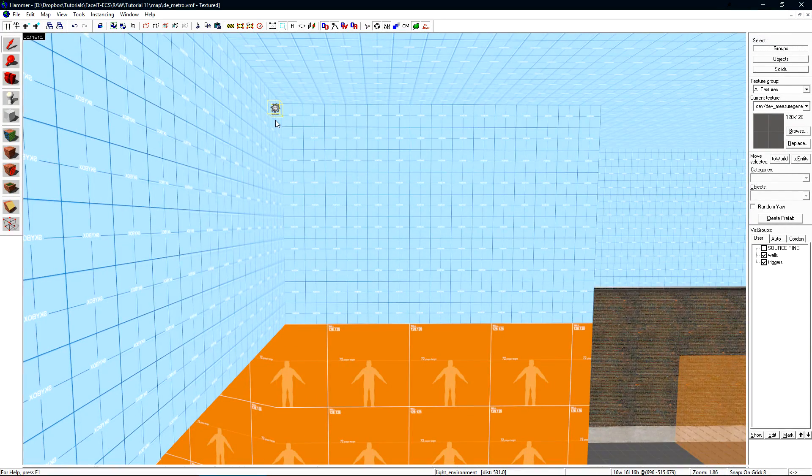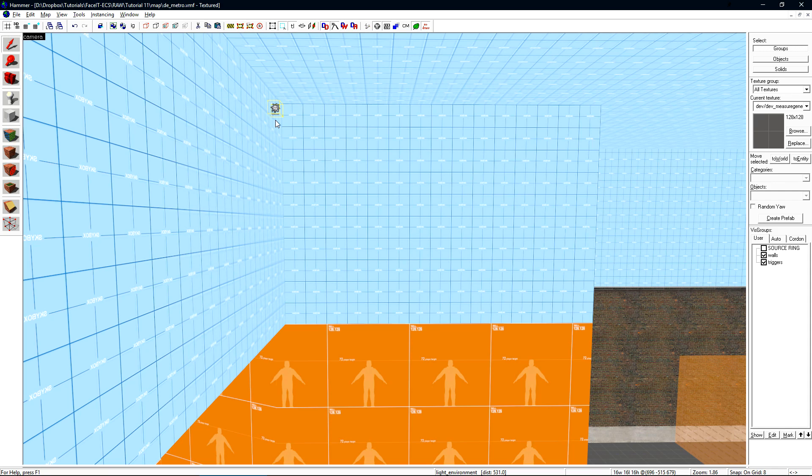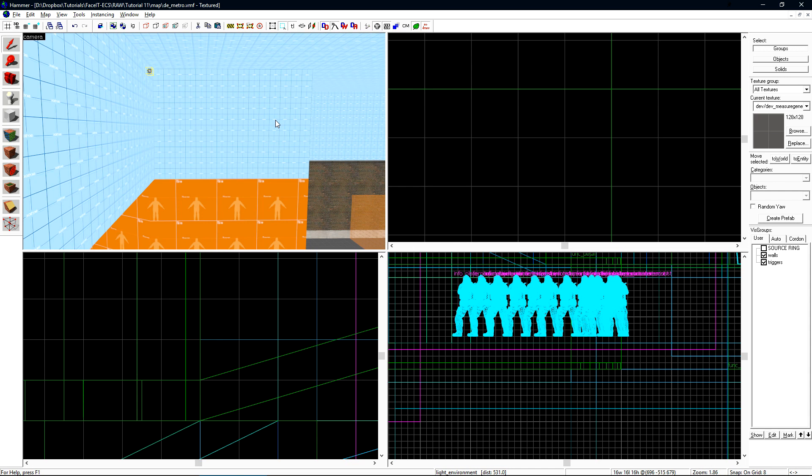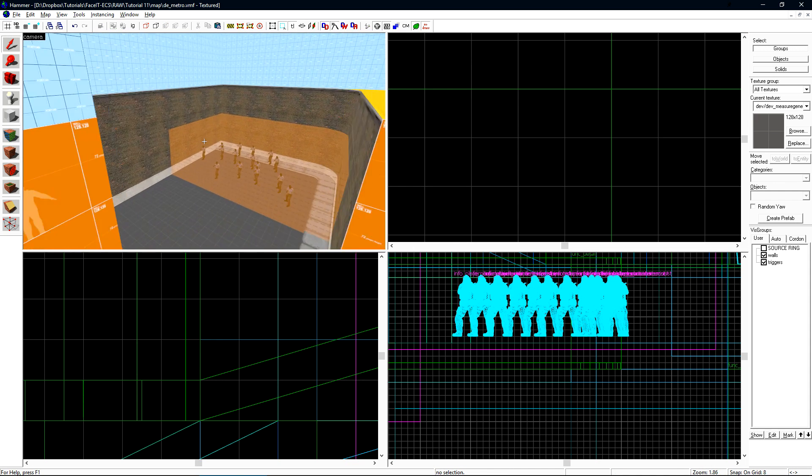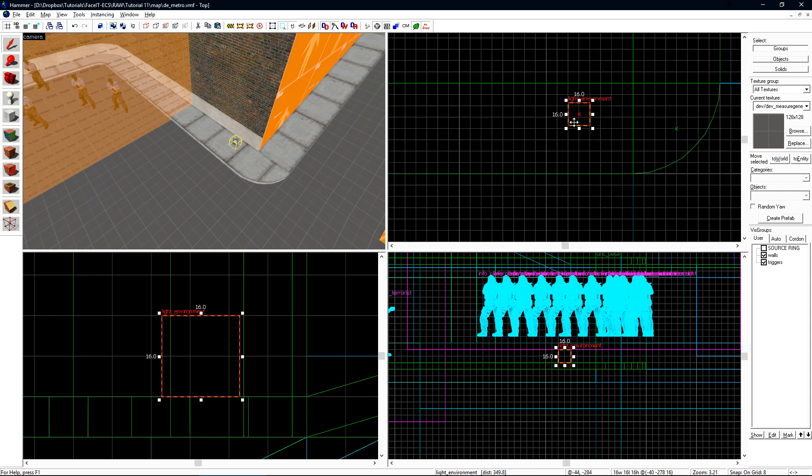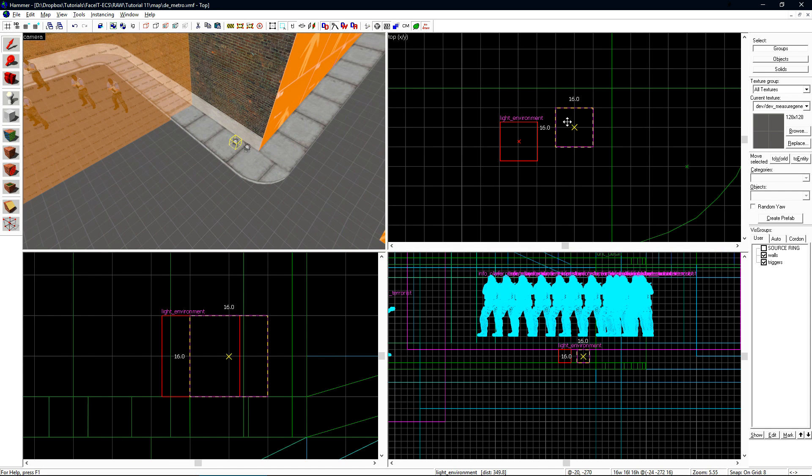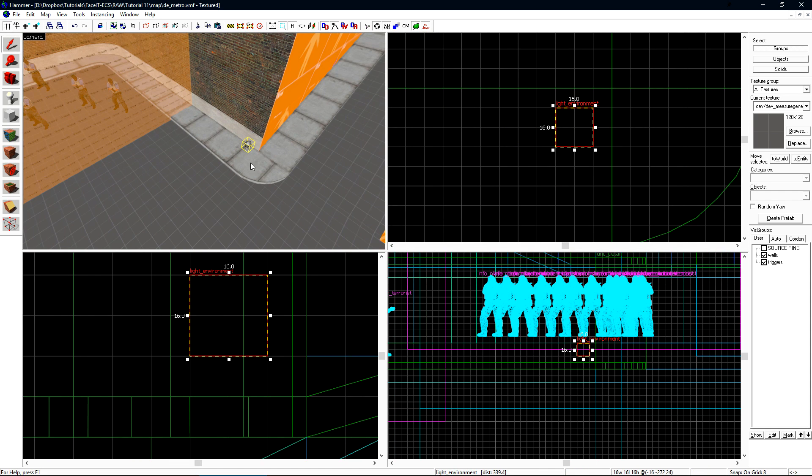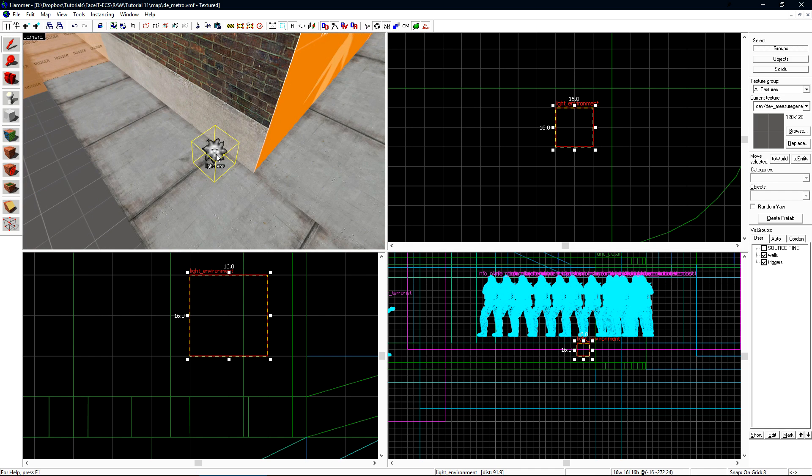Once that's done, we can put the light environment anywhere. The light environment is what I would refer to as a global entity. This means it affects the entire level on a global scale, and they typically don't have any relevance of positioning in your map. For organizational purposes, I'll move this over into T-Spawn, and I'll keep all of the global entities that I create over here near this.